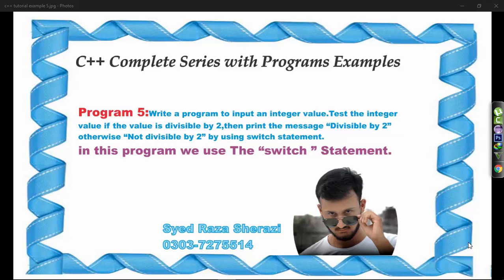In my C++ complete series with programs examples, this is my fifth tutorial. Program number 5: write a program to input an integer value, test the integer value if the value is divisible by 2, then print the message divisible by 2.